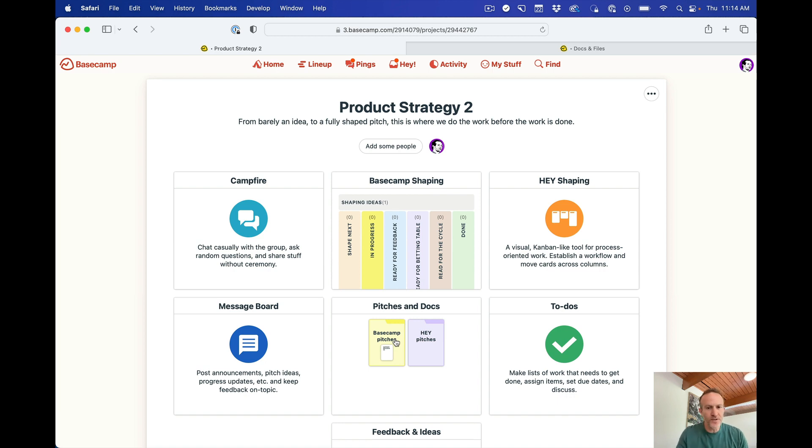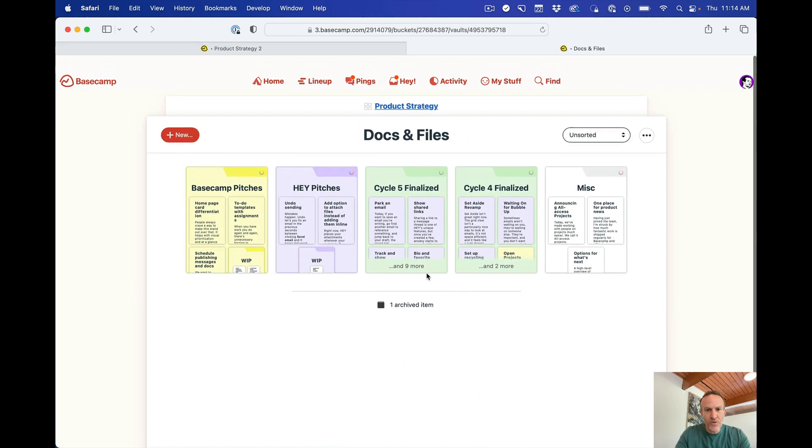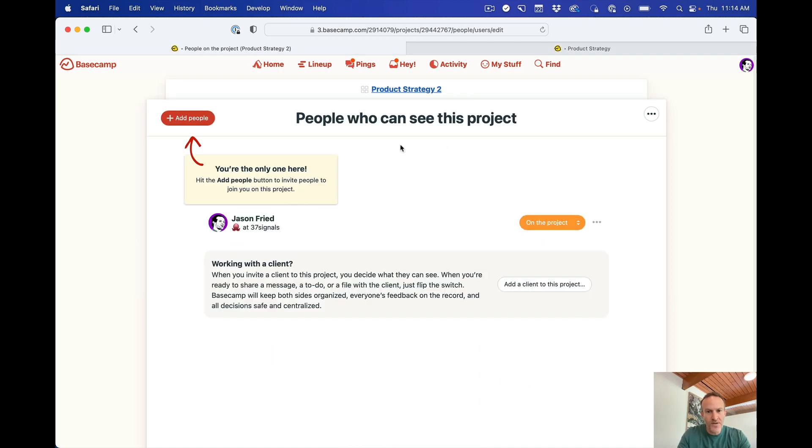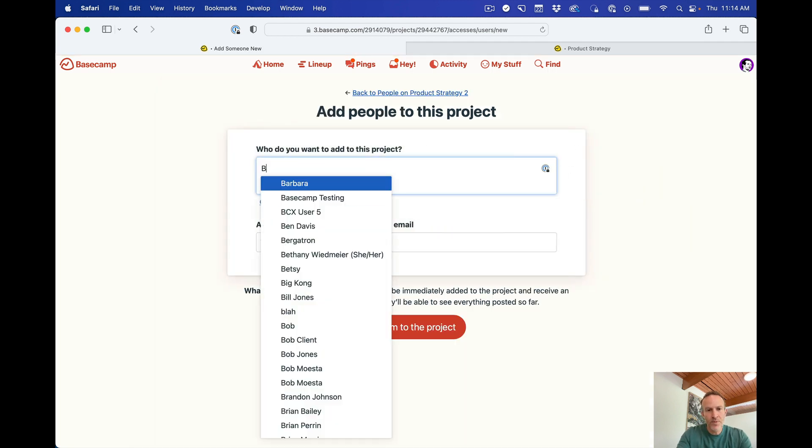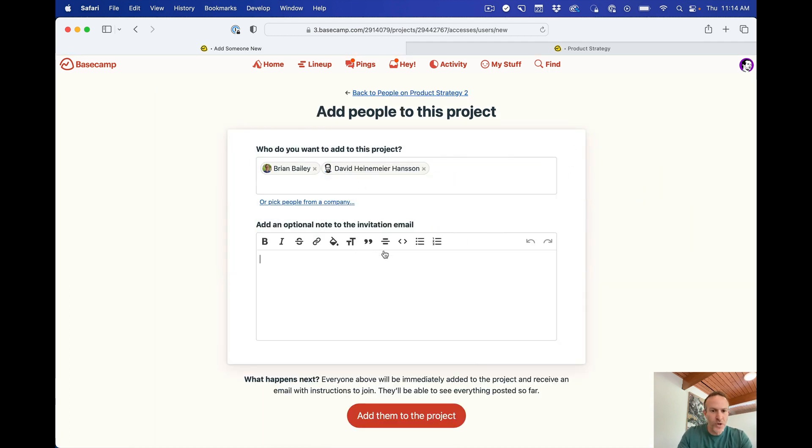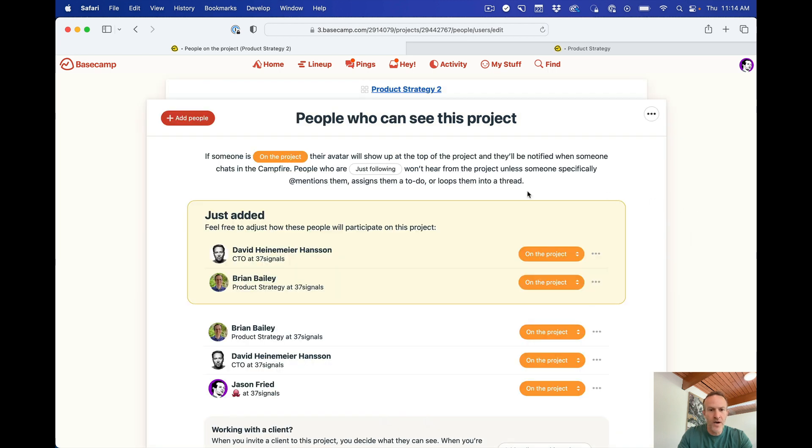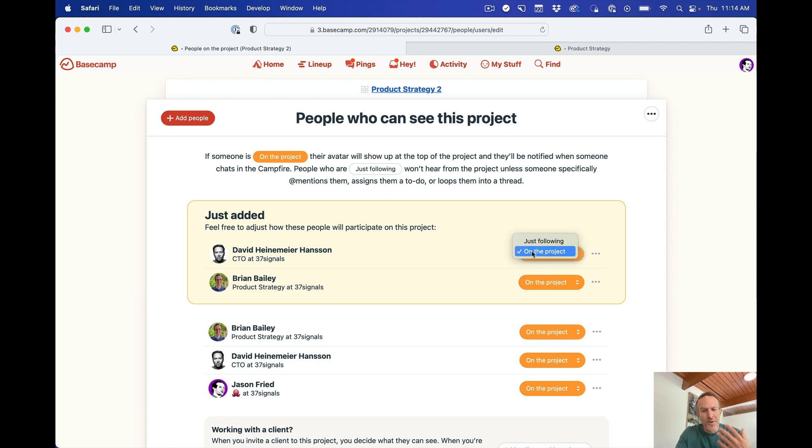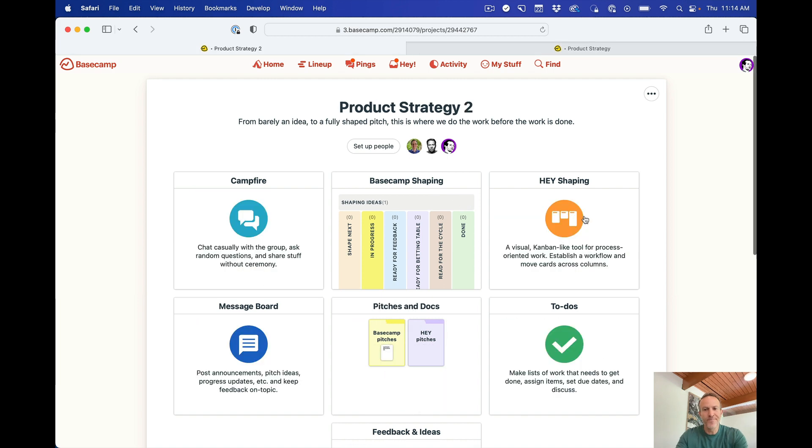Now one more thing I do want to show you is if you go to the actual project, there are some more people. So let me just invite them to show you what that looks like. Let's add people. Let's add Brian and let's add David. I can add a personal note if I want, I'm not going to add them to the project. Here they are. There's a nice block at the top that says just added. So let's say you had a long project with 16 people and you just added two. We put those at the top so you can see what you just did. You can also alter how they're participating in the project. We don't need to go into that right now. But now I go back here, got these three people, all these tools set up, same exact thing as the actual project and we're pretty much all set.